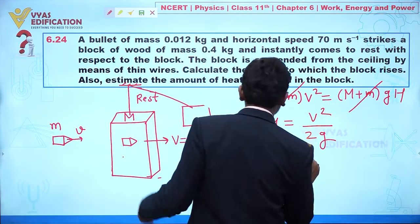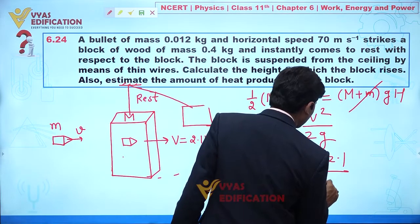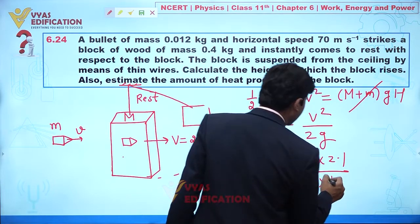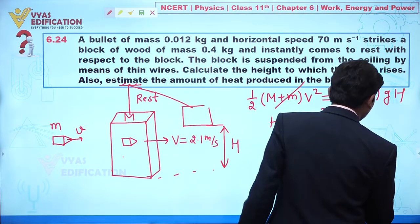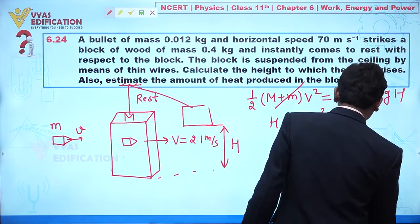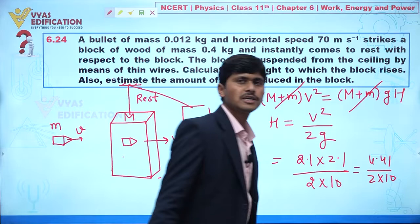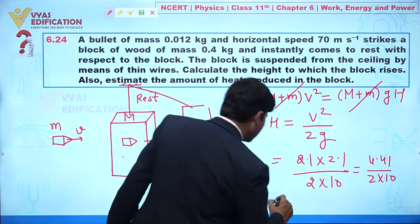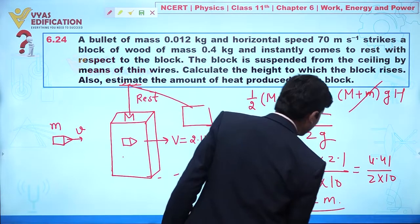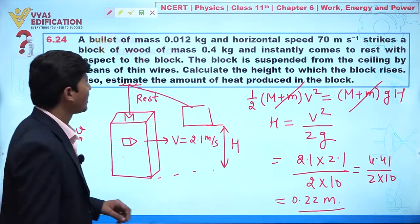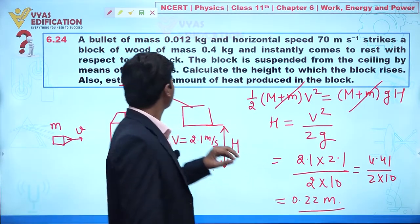Substituting v′ = 2.1 m/s and g = 10 m/s²: H = (2.1 × 2.1) / (2 × 10) = 4.41 / 20 ≈ 0.22 meters. So the block rises to a height of approximately 0.22 m.